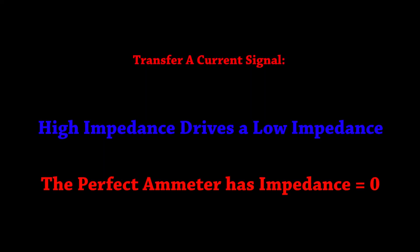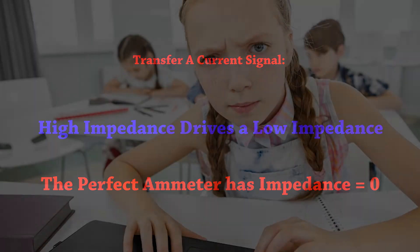Number three. If your signal is a current then you want the output impedance to be high and the input impedance to be low. The inverse of the voltage situation.